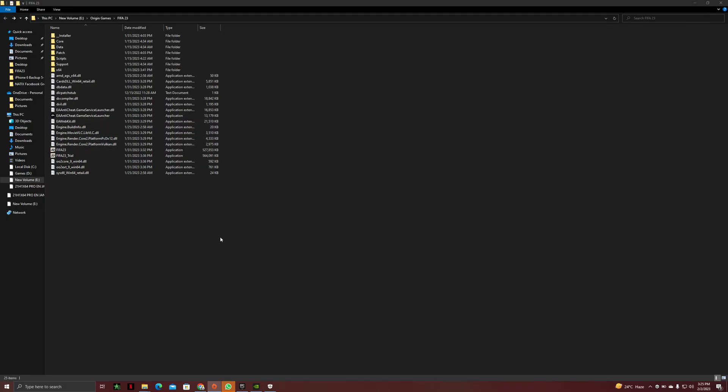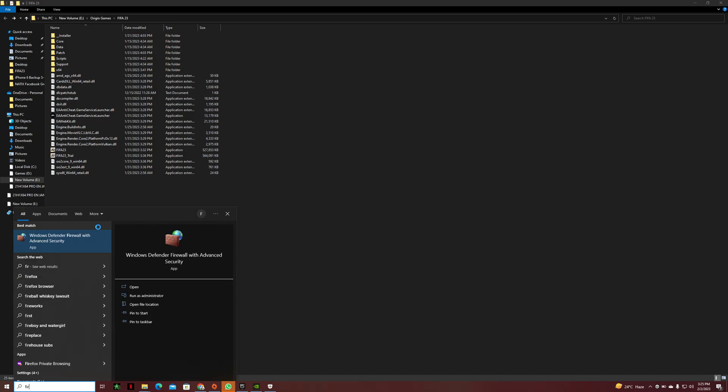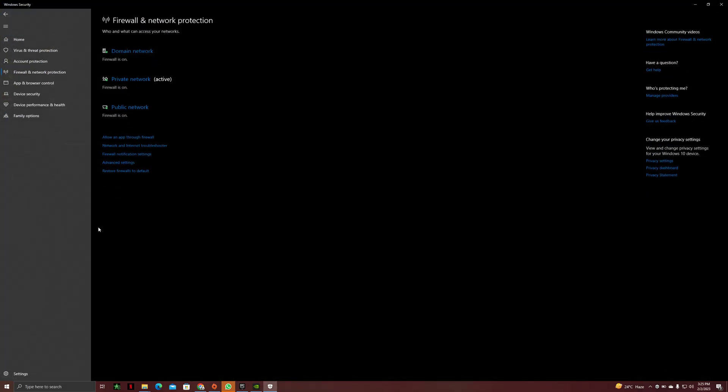And if it doesn't, you can just let me know in the comments what issue you are having and I will help you as much as I can. Then you have to do some changes in your firewall. You just have to write firewall and network protection, then you have to click on allow an app through firewall.